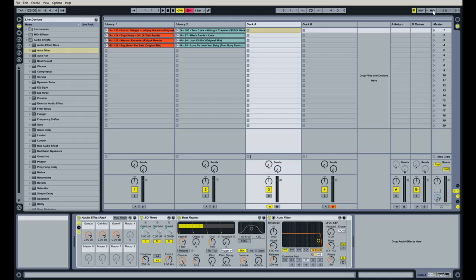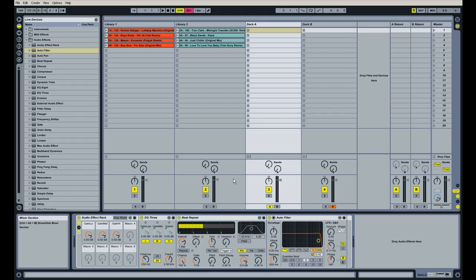So that's how you set up the macro controls for the EQ3. And it's pretty much the same. It mimics a traditional DJ mixer with mid, high, and low EQ controls.